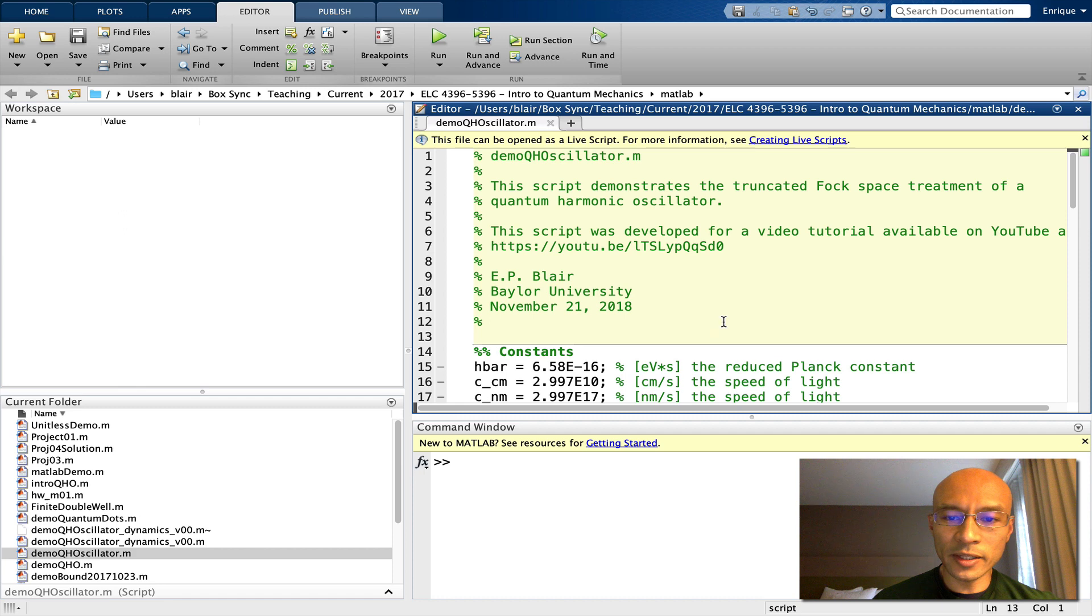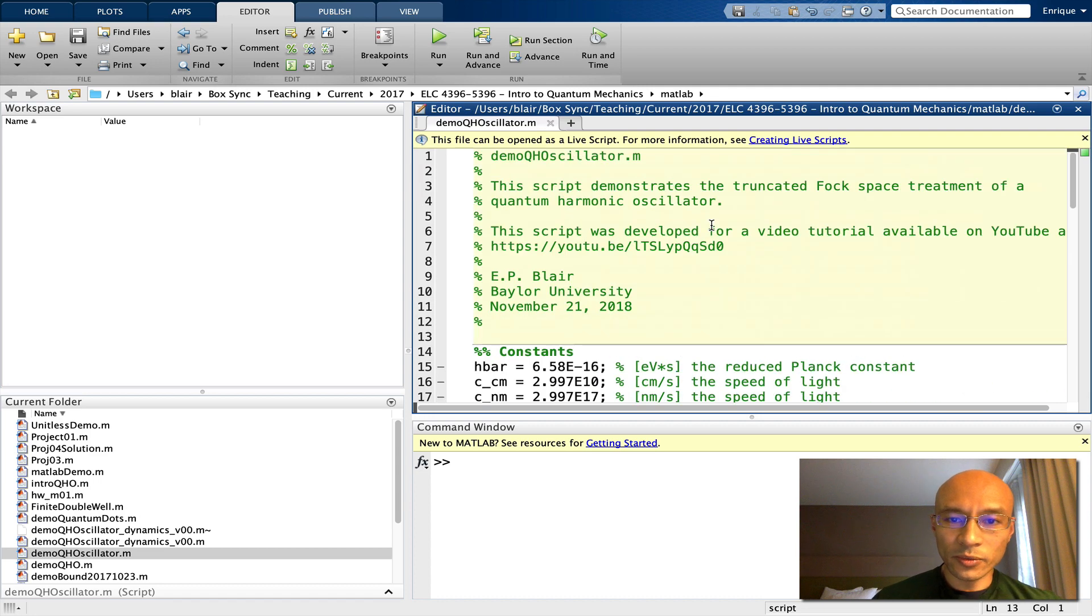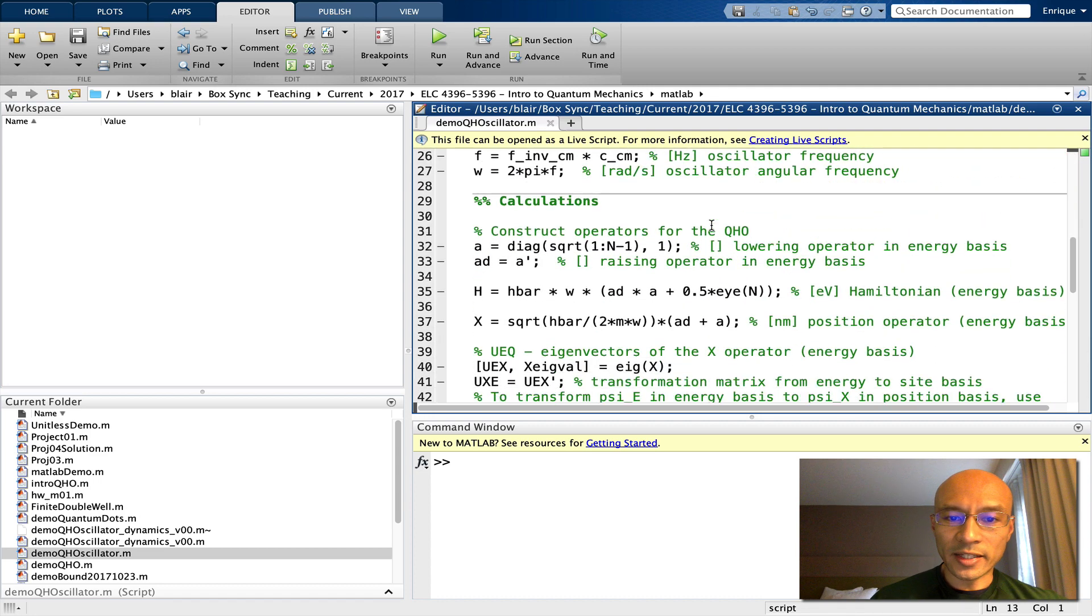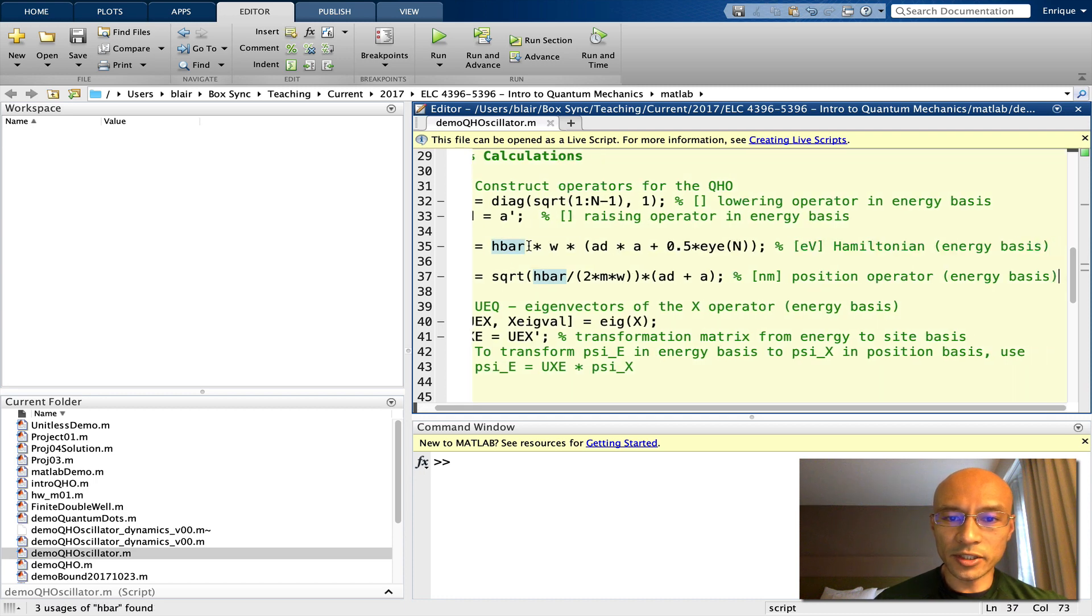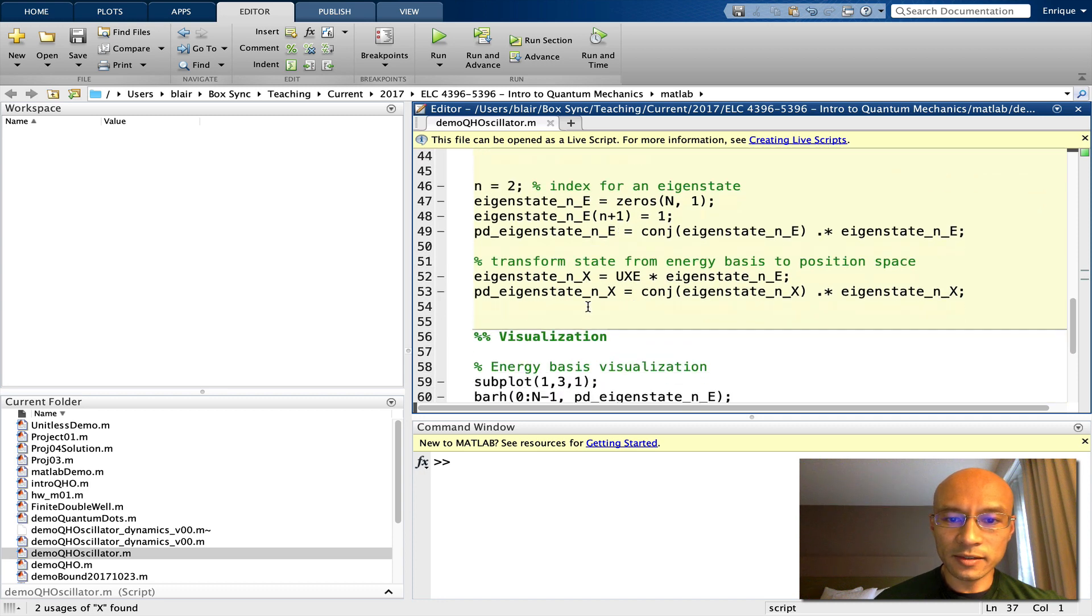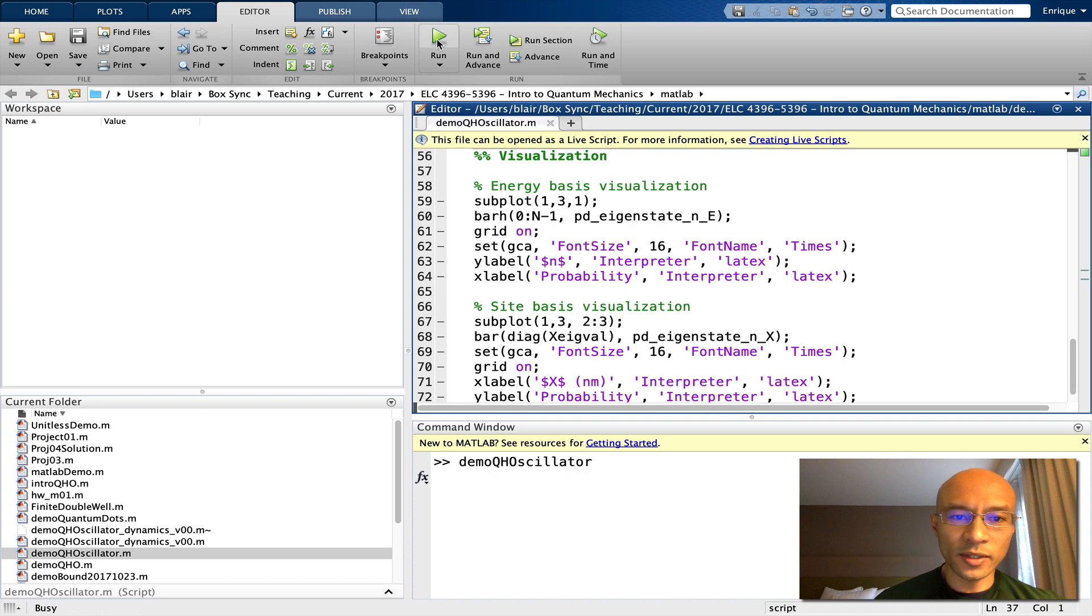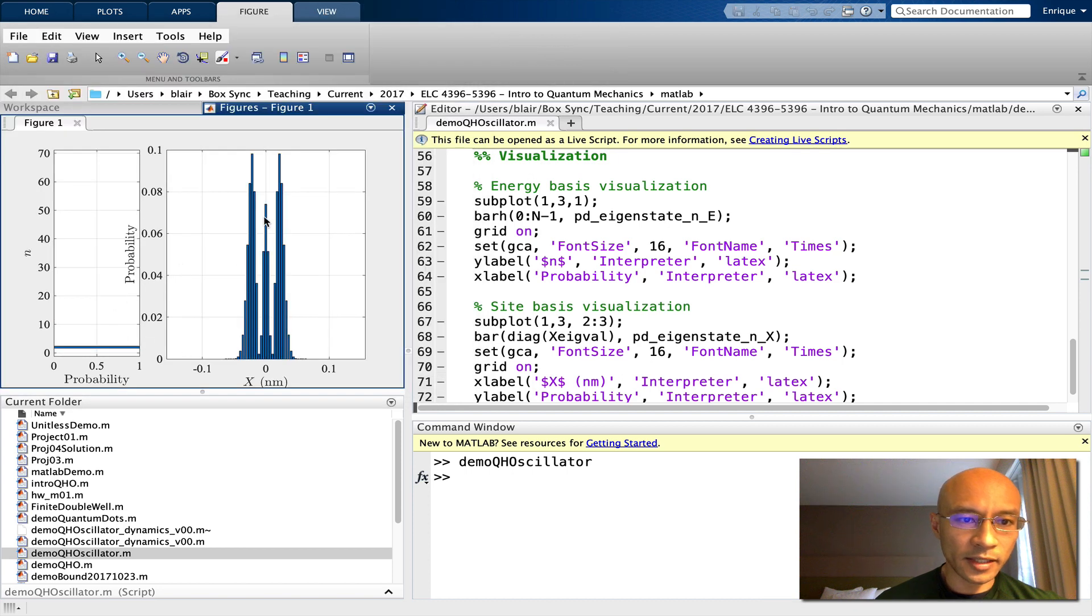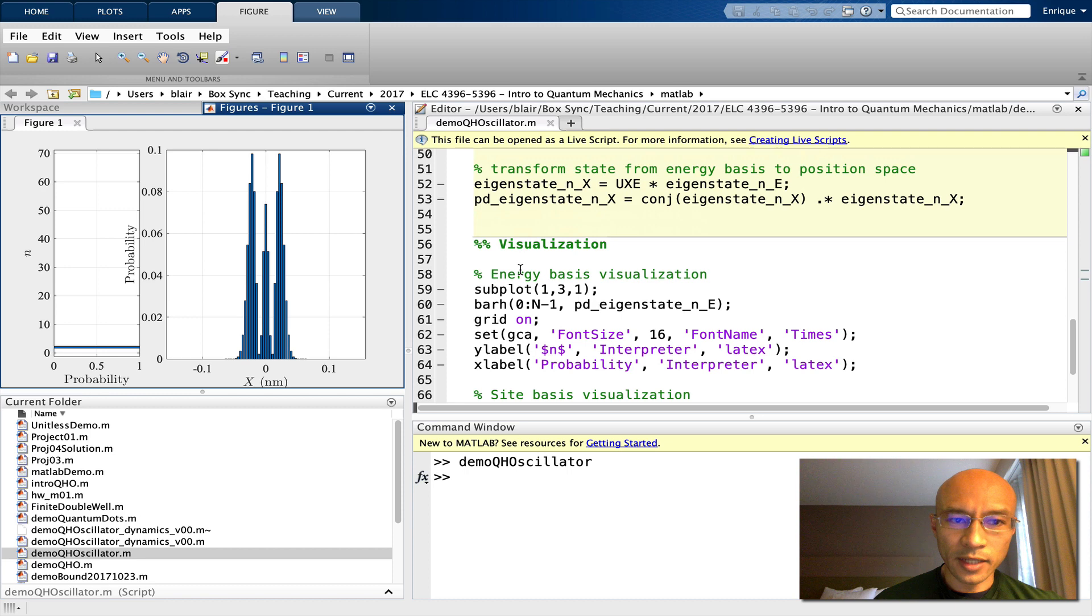I have open the script that I provide via GitHub for the previous tutorial that I mentioned. So we're just going to start with this. We can calculate the Hamiltonian, the position operator here also, line 37. We find eigenstates, we visualize eigenstates. We can just run this really quick. Okay, so here's the second excited state.